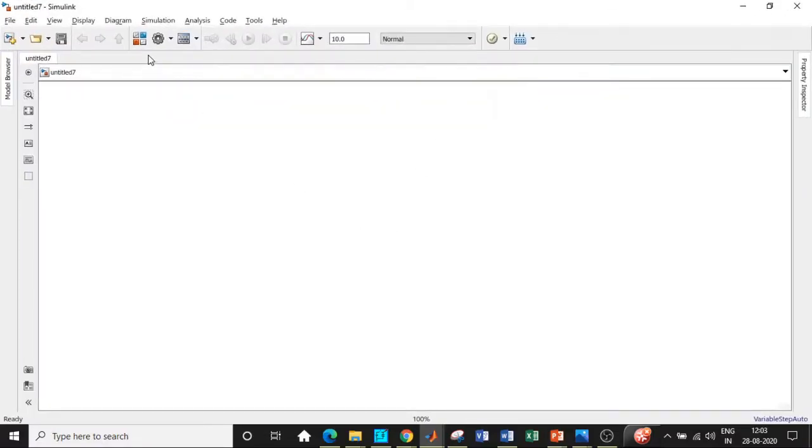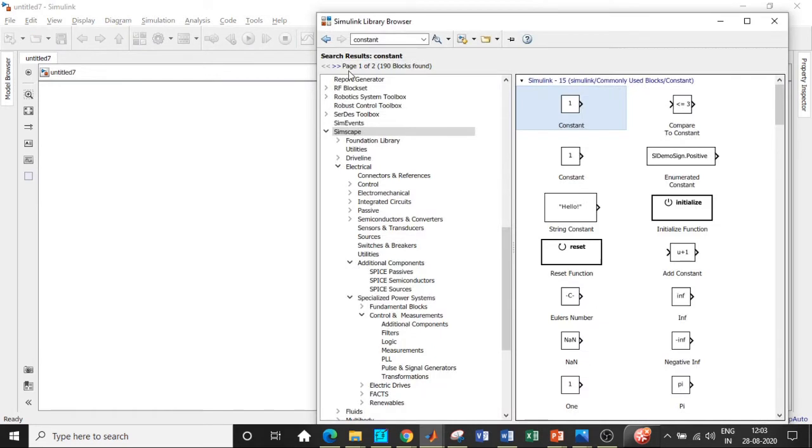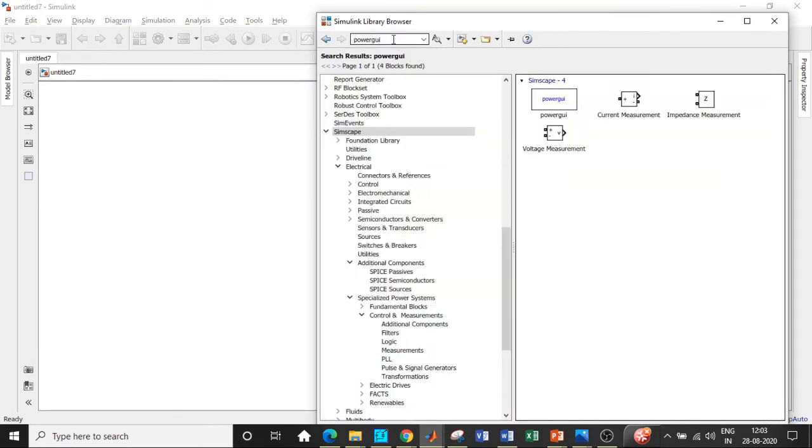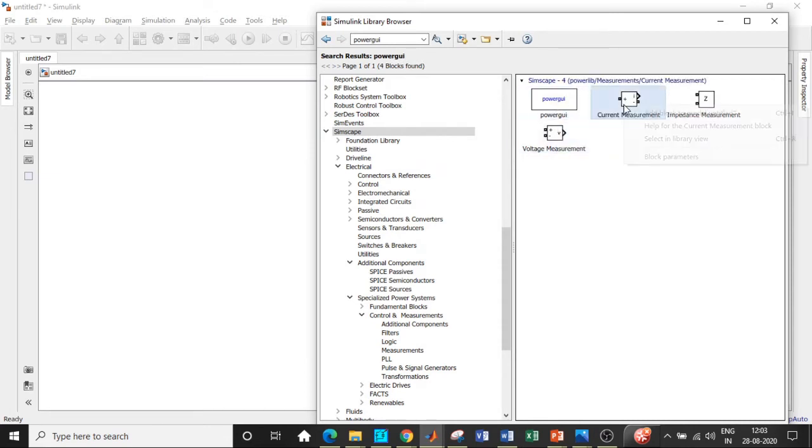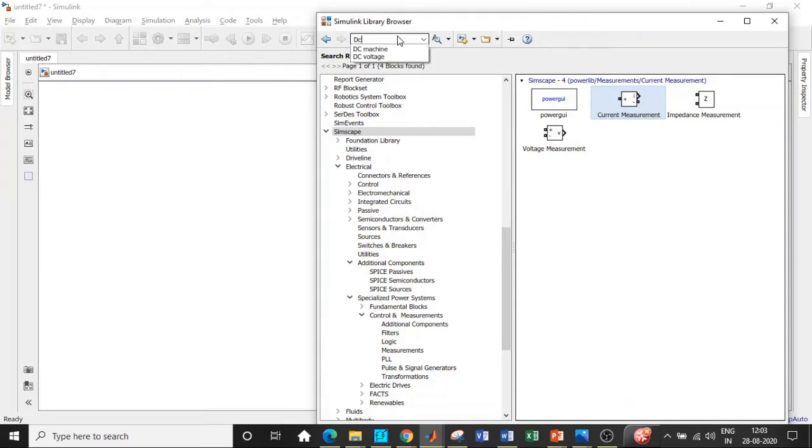Alright, here we are. Click on Simulink library browser and search for powergui block, which is one of the most important blocks for the simulation to take place. Add that block. We need voltage measurement as well, current measurement as well. Add these two blocks.